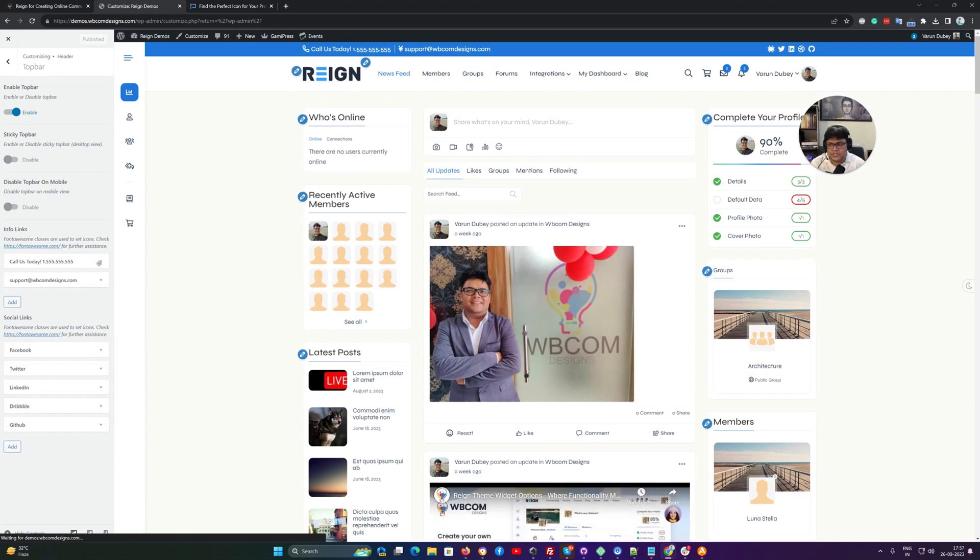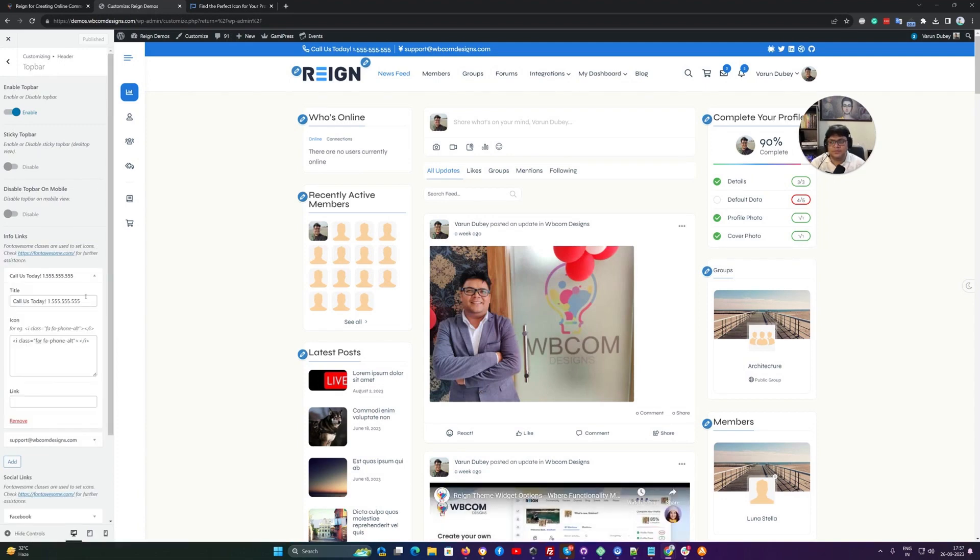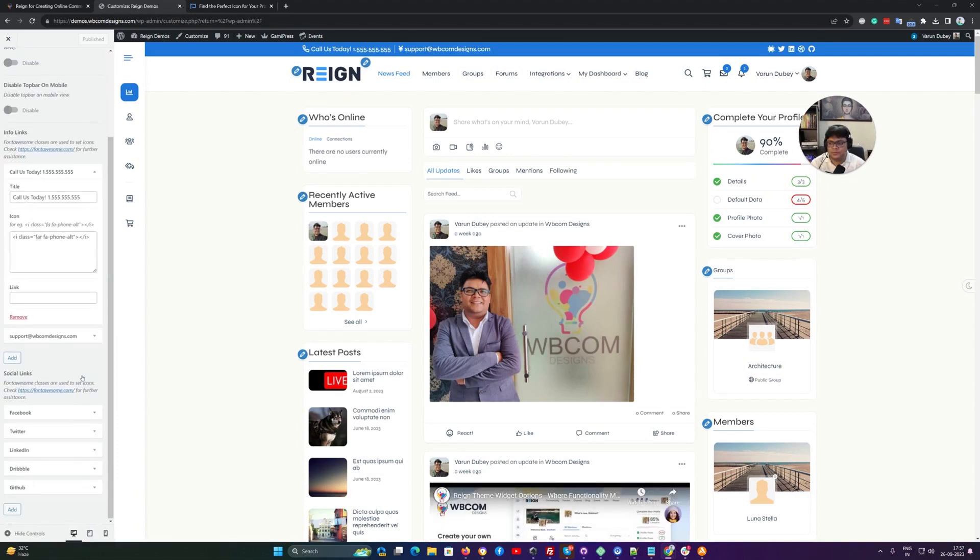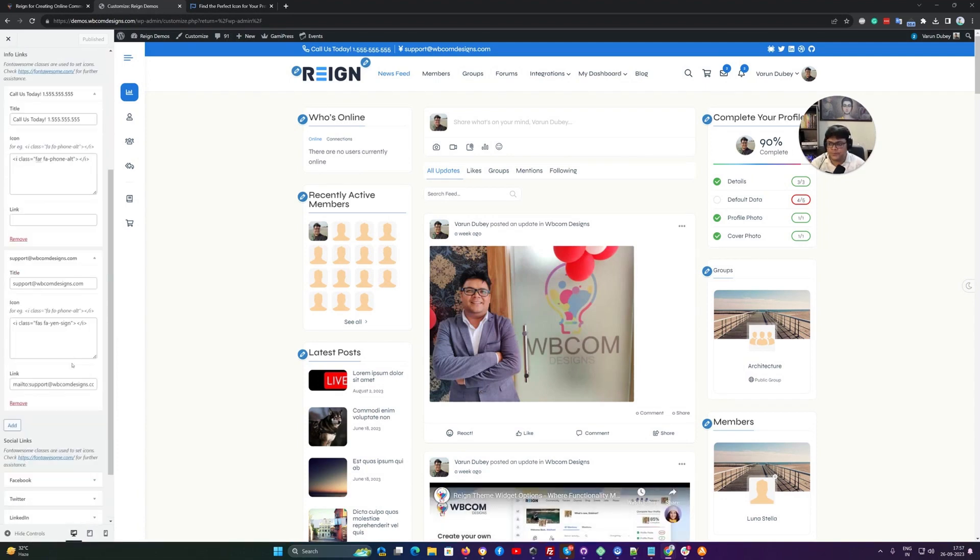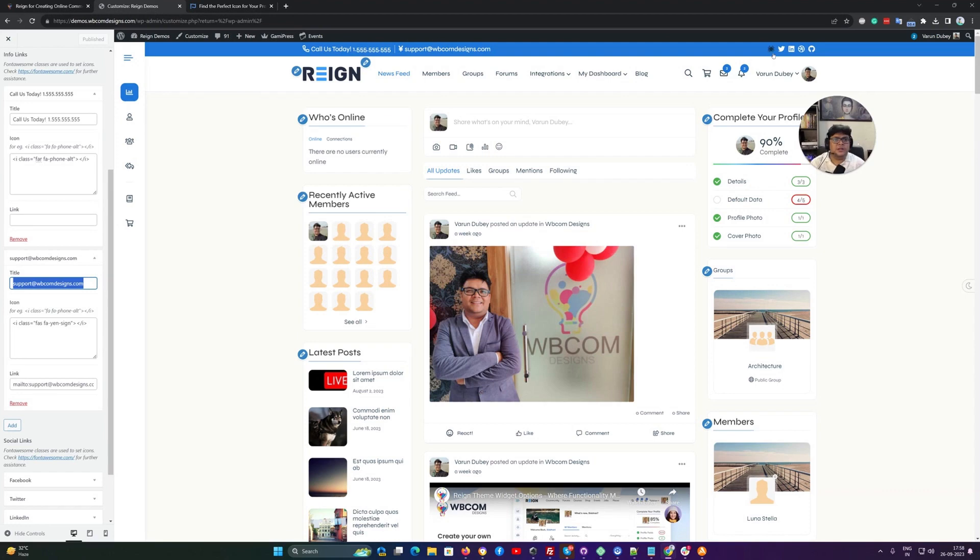And same approach is applied for the phone number or the email one. So you are completely flexible to use any text or any link on that one. Now you can see that the spider icon is displaying now.